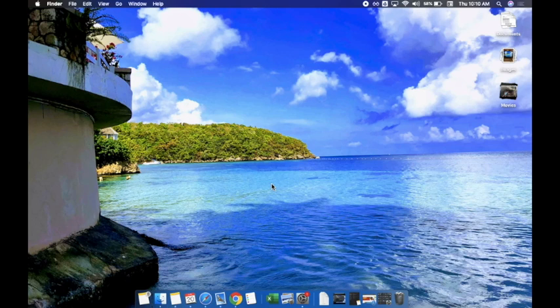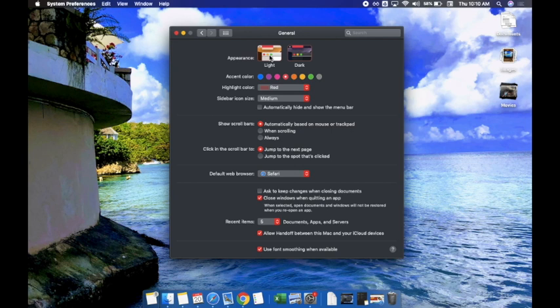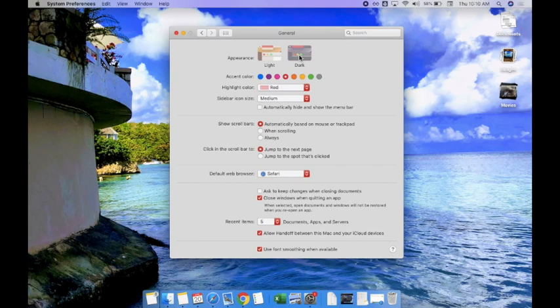This operating system, Mojave. The first thing we are going to look at is System Preferences, and I'm going to go into General. Mac finally gives you a couple of options to make it a little bit more appealing to you. You are used to the appearance being Light. You now have an option, a little bit nicer on your eyes, to choose Dark Mode. You can also choose your accent colors if you wish.